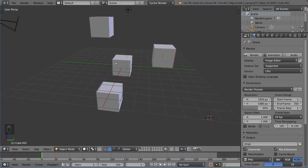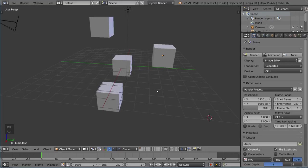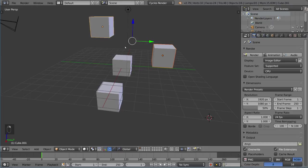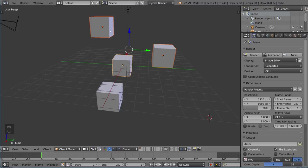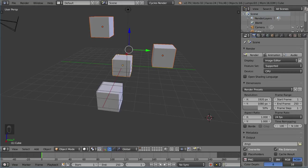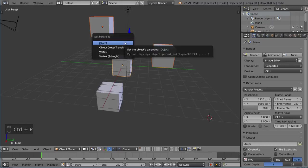I'm going to parent this cube to this cube. It's very easy to parent something—you just select the objects you want to be children of the last object you select. Blender will take every single one of your selected objects and parent it to your active object, which is the last object you select. I'll select these two and then select this one. That makes this the active object, as you can see with the slightly brighter orange line around it. I'm going to hit Ctrl+P, which is the hotkey for parenting.